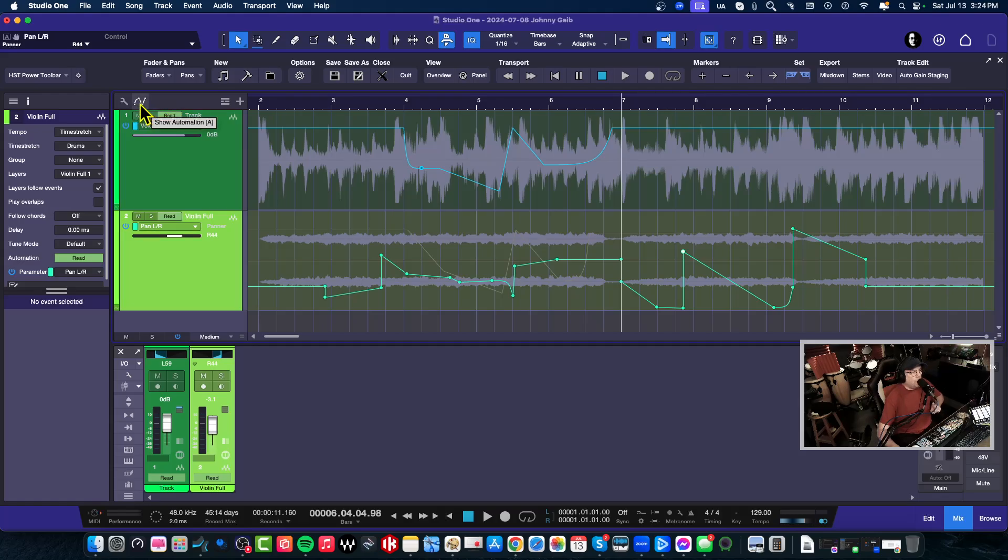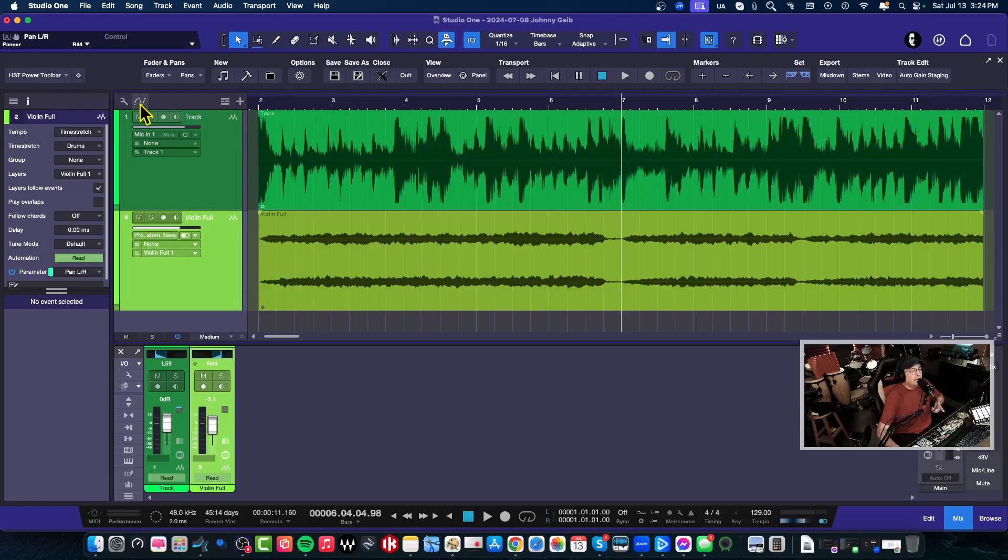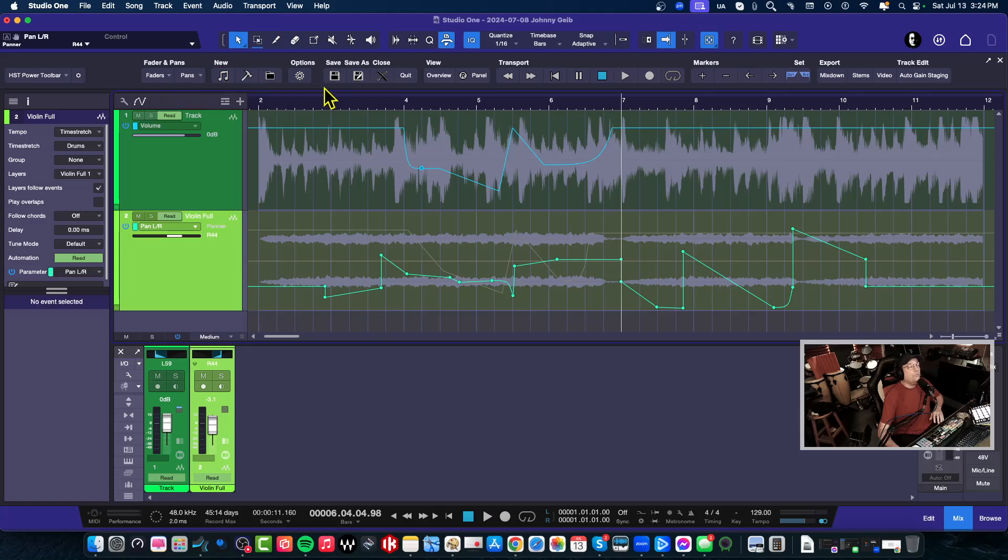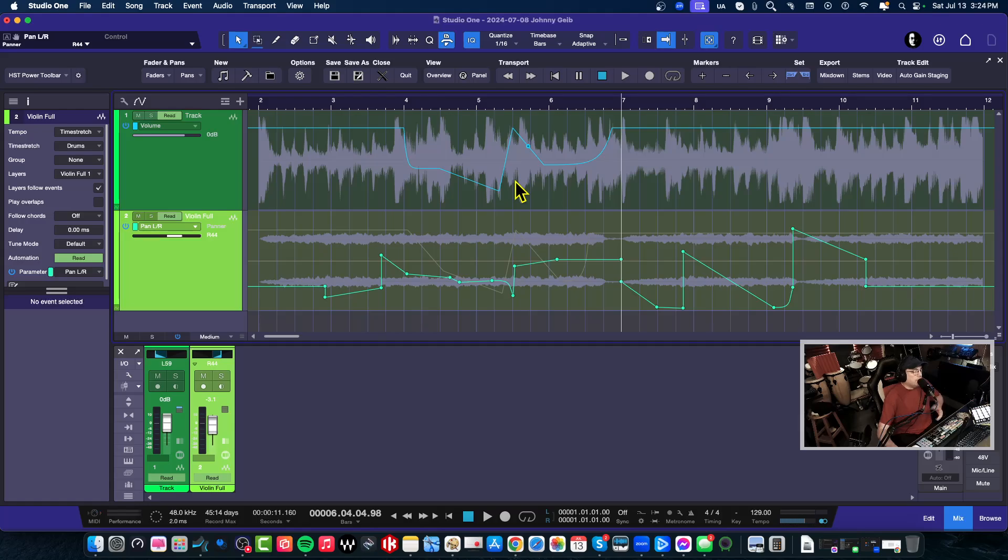So the real important thing is for the automation mode or the automation view to be on. Otherwise, you're not going to actually end up with any automation data. And you also could risk copying audio to another track instead of the automation, and that was the issue that this guy was having that I helped him out with today, and he just felt that all of this was so much easier using the mouse.